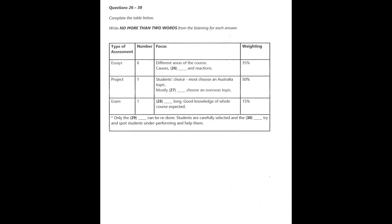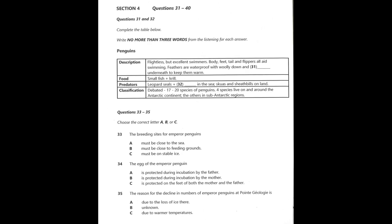Well, thanks, Dr. Peters. That was really helpful. You're welcome, Amanda. Goodbye. That is the end of Section 3. You will now have half a minute to check your answers.